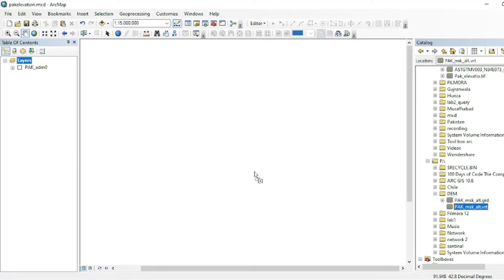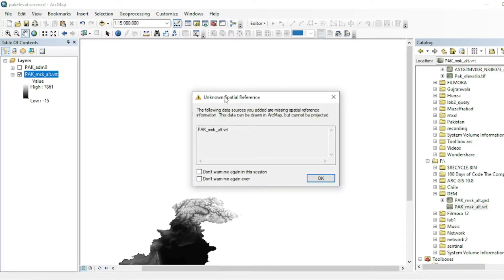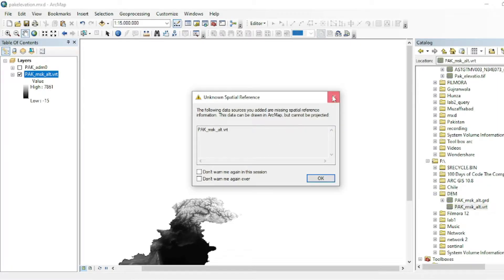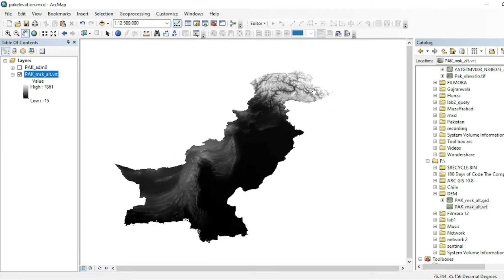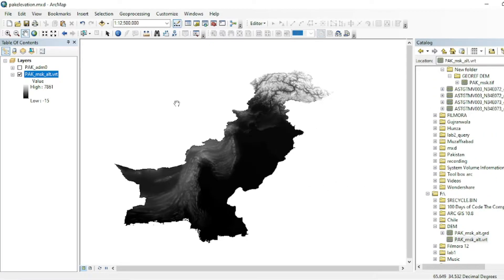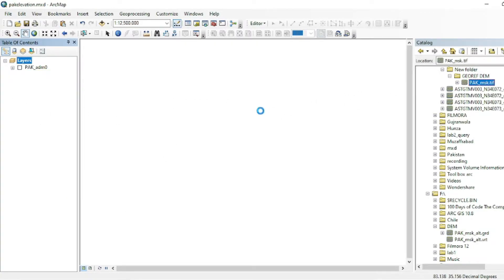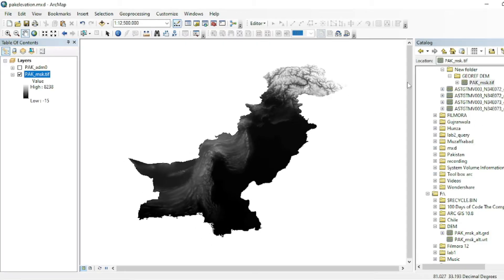When you drag and drop this DEM data on ArcMap it shows 'unknown spatial reference' because this data doesn't have a coordinate system — the coordinate file is missing. So you have to do relative georeferencing of this raster data with any map that has coordinates or with any shapefile. In this case I have already georeferenced this raster data.